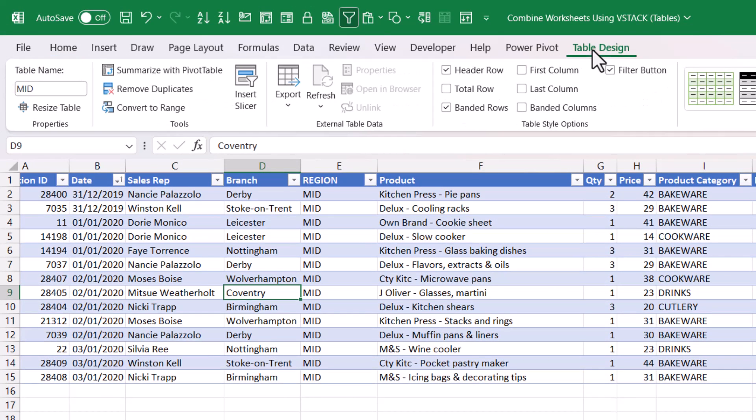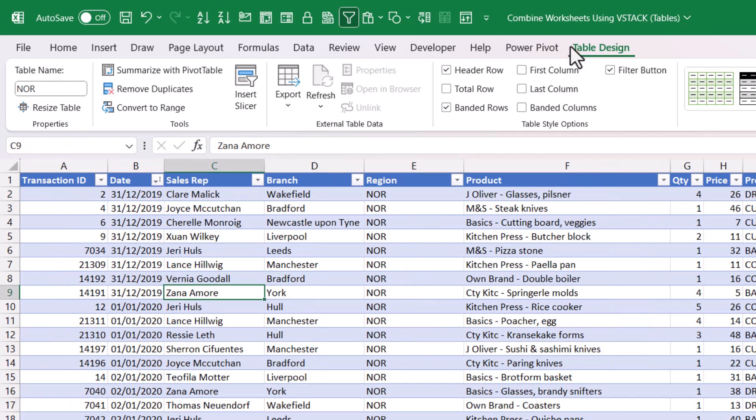I've also given the table a name, so if I go up to this Table Design tab you can see it says MID here is the table name. If I go to the North sheet, it's called NORTH.